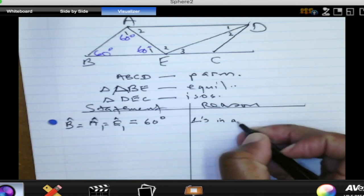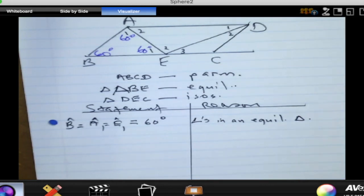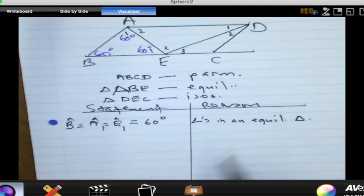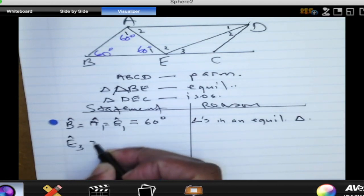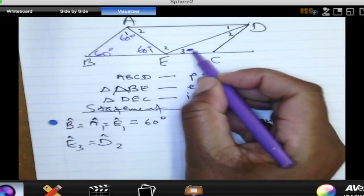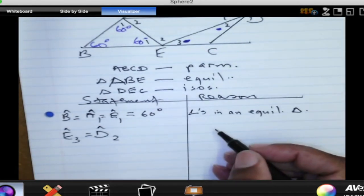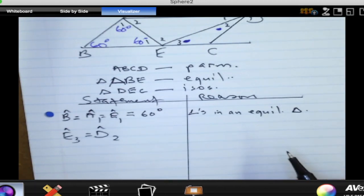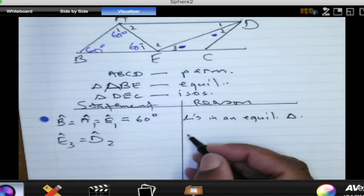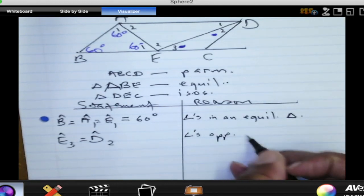The next thing: can we say angle D2 is equal to angle E3? We will look for its size later on. Why are we saying angle E3 is equal to angle D2? The reason is very important — I can hear you saying isosceles triangle, but I want to know why those two angles are equal in that isosceles triangle. These are angles opposite equal sides.